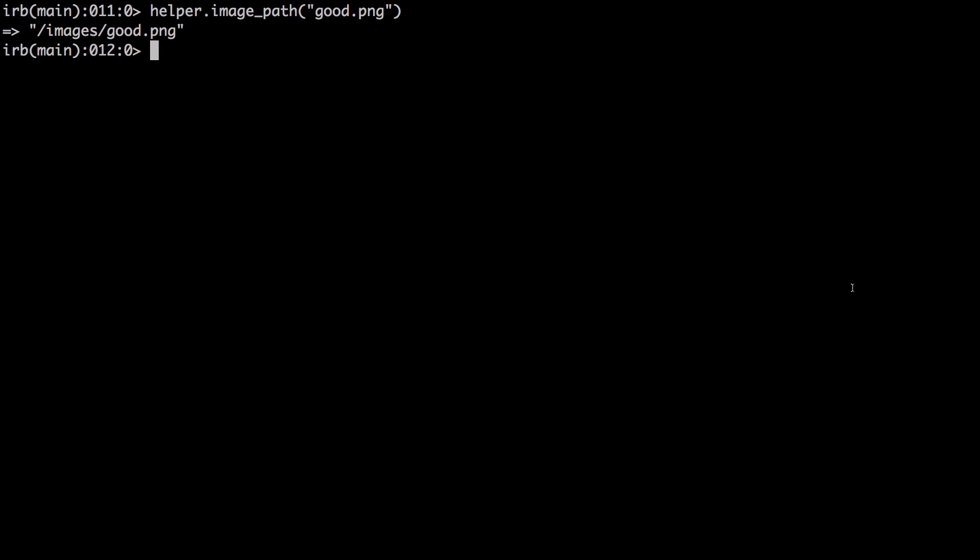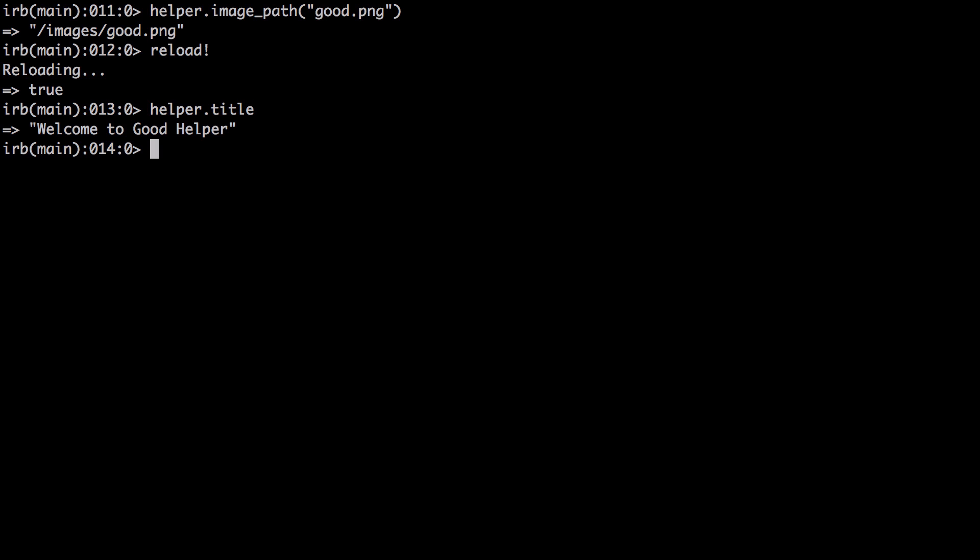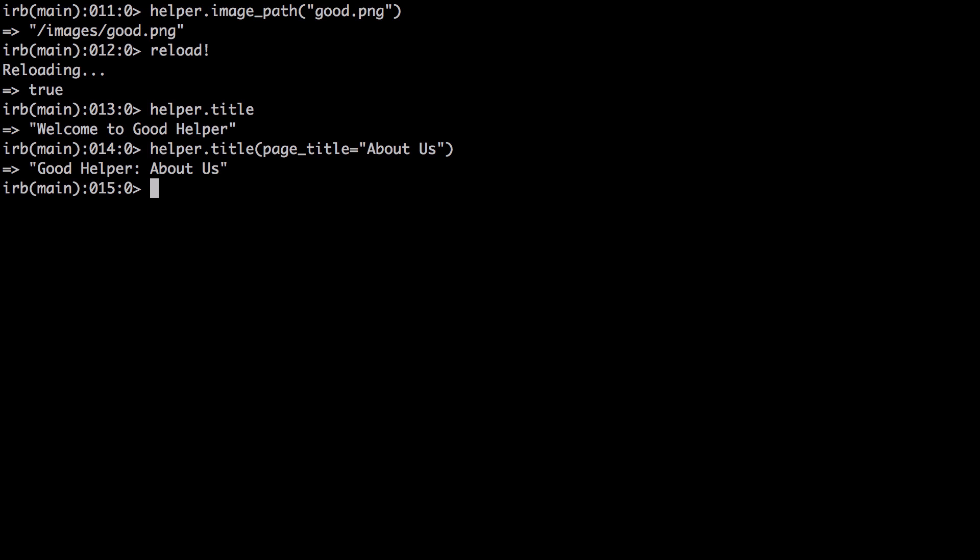Okay, let's test it out. We just need to reload our console. helper.title - we didn't pass any page title there. What if we passed in a page title? Say it's 'about us'. And there you go.